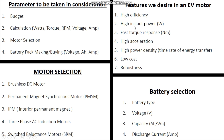The features we desire in an electric vehicle: high efficiency — very important because without it you won't get your calculated range. Then instant power, fast torque, high acceleration, high power density, low cost, and robustness. These seven features are very important. Apart from technical parts like AI and monitoring systems, these seven features should support a good electric vehicle.